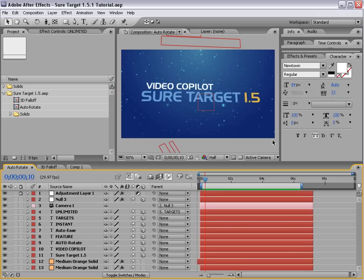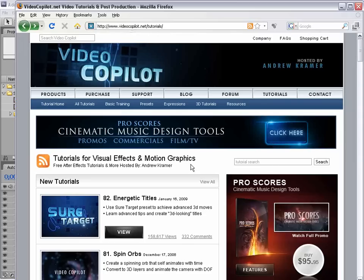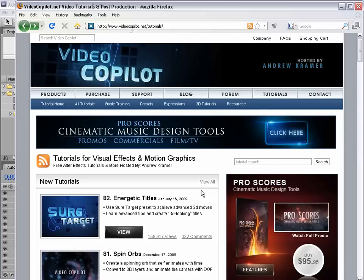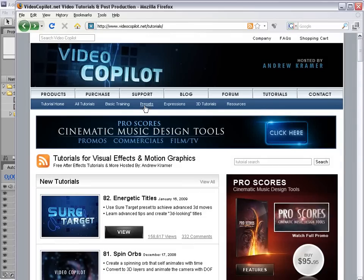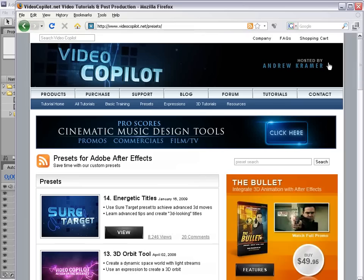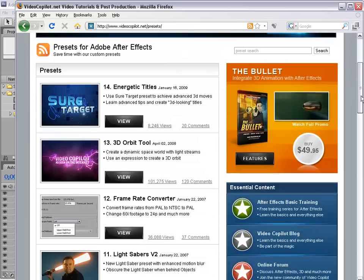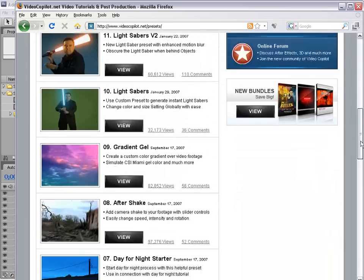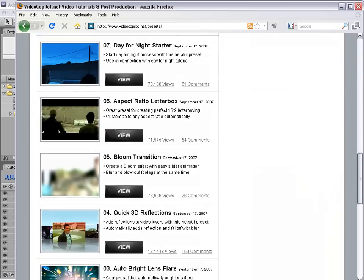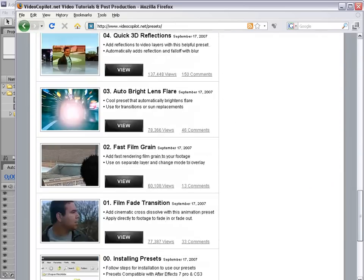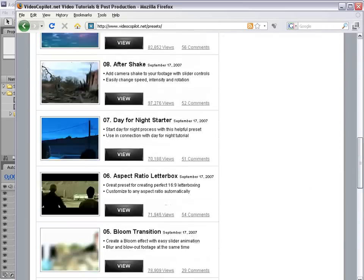Hey, what's up? Andrew Kramer here for VideoCopilot.net and welcome to a very exciting update. So we've got a couple of new things here. Some of you may be familiar with the VideoCopilot presets. Just go to the tutorial section, presets, and there's some cool presets there. Some automatic stuff, just some helpful things.